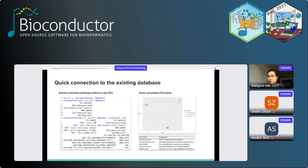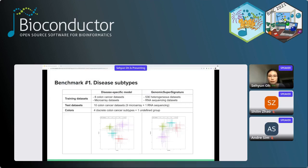Genomic supersignature also helps interpret PCA results. The validation process searches for RAVs most similar to the top PCs of the input dataset. That information can be extracted separately to understand what biological features are represented by different PCs. This functionality is implemented as annotatePC and drawAnnotatedPCA functions.